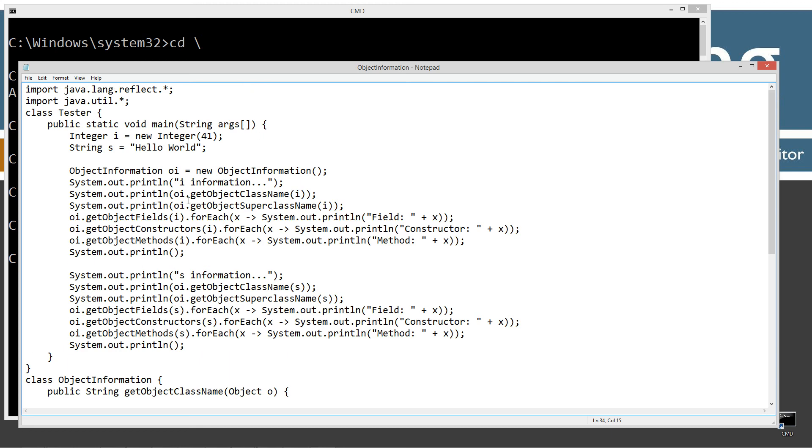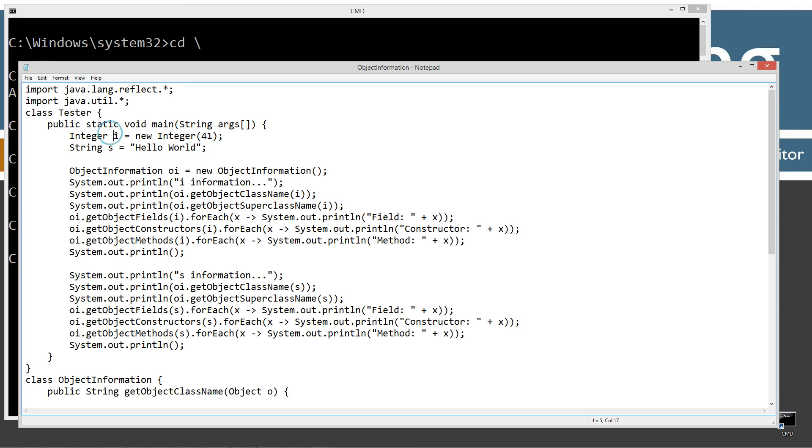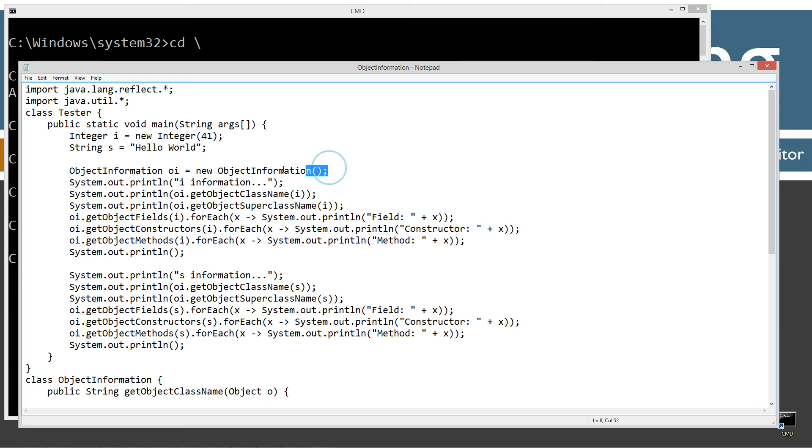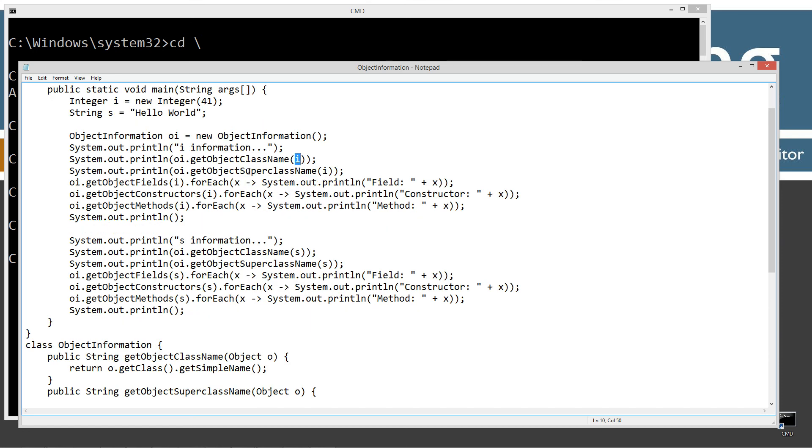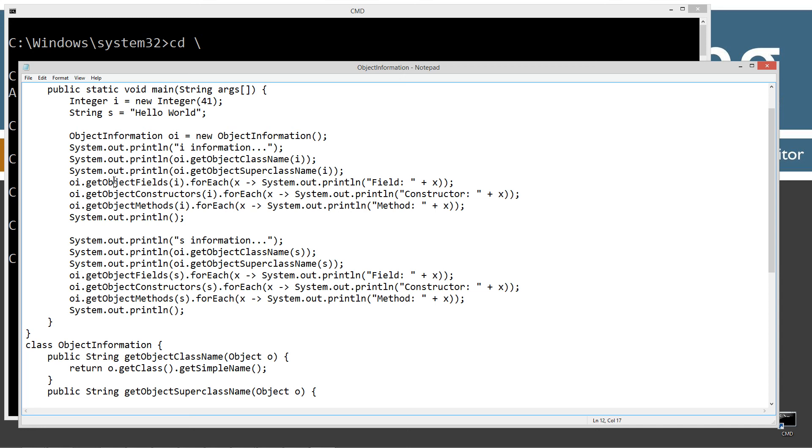So let's come up here to the tester class and talk about the main method here. I'm simply declaring two reference variables, I and S. And I will refer to a new instance of an integer object with the state of 41. And S will refer to a new string object. Okay. And then I'm just simply creating an object information reference variable and citing that to a reference to a new instance of object information. And displaying several things to the console there, I information. And then I'm invoking the get object class name and passing in I, which of course is our integer thing there. And then the super class name.